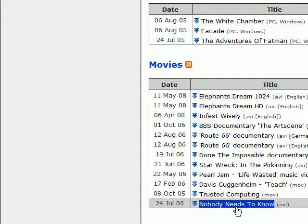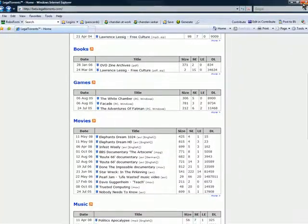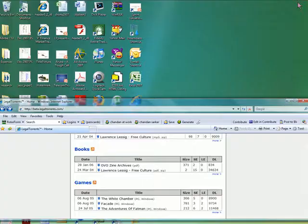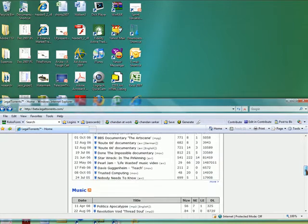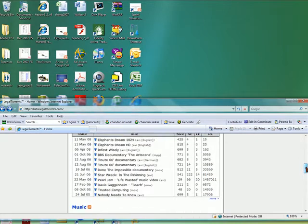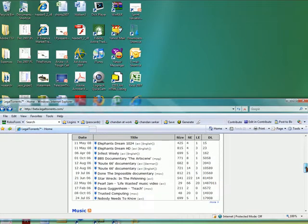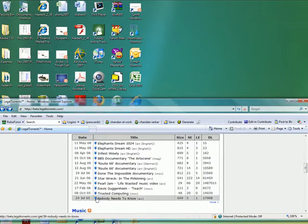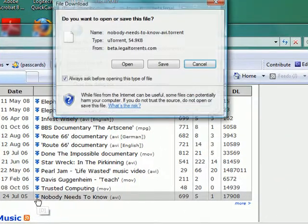I'm going to download this movie called Nobody Needs to Know. Before that, let me just make this window smaller so you can see how this particular tracker is going to work in combination with my MicroTorrent client. So when I click the download button, I just need to verify that this is the file I want to download.